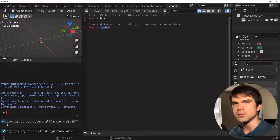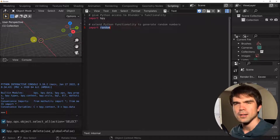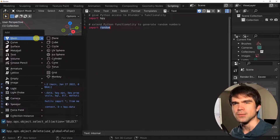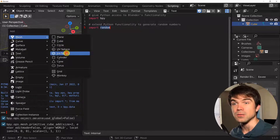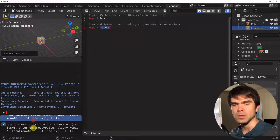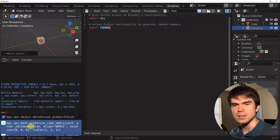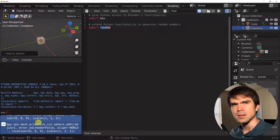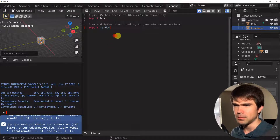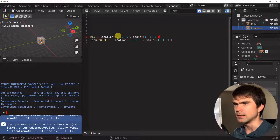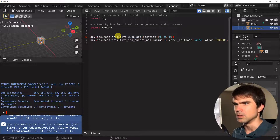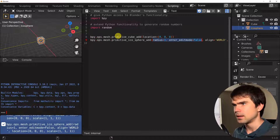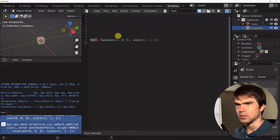Let's get the code for the icosphere and the cube. Let's hover over the 3D viewport and hit Shift-A, then add a cube, then do the same thing and add an icosphere. In the info panel down below, we can select these two commands, copy them, and paste them into our script. I'm going to remove all the parameters except the location from these two function calls.